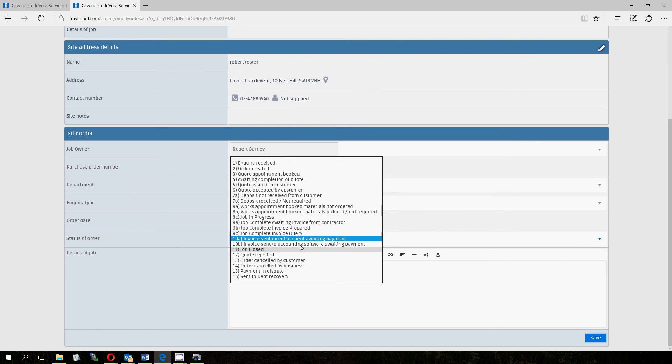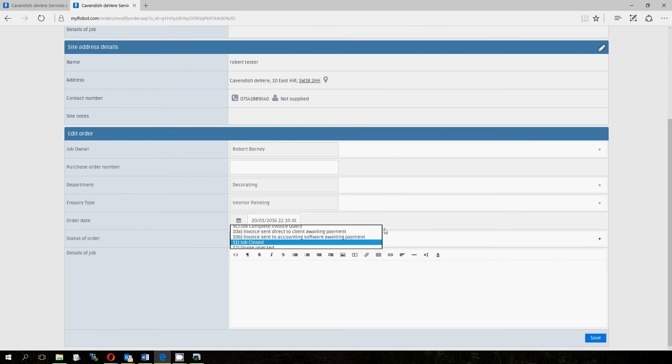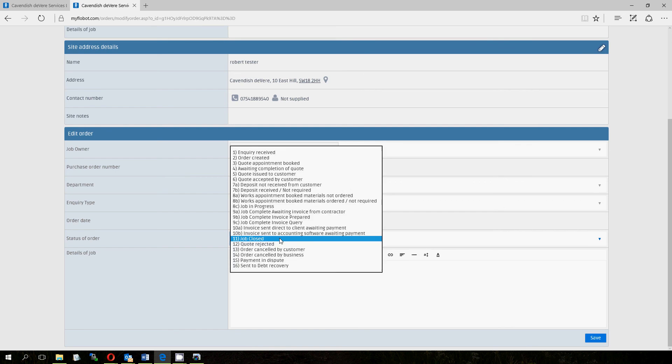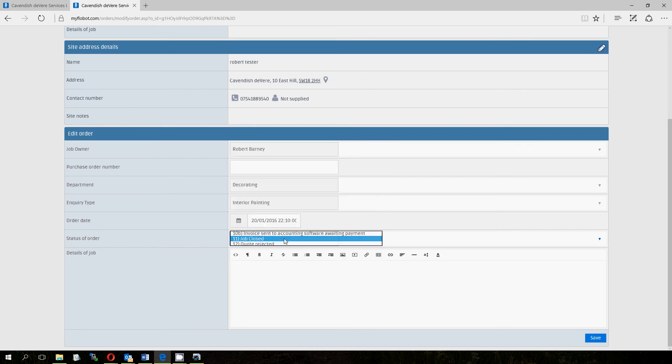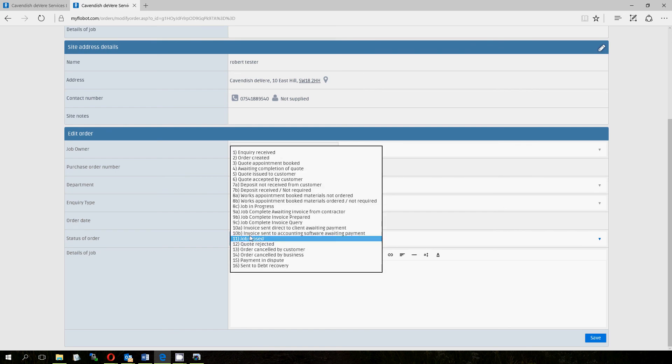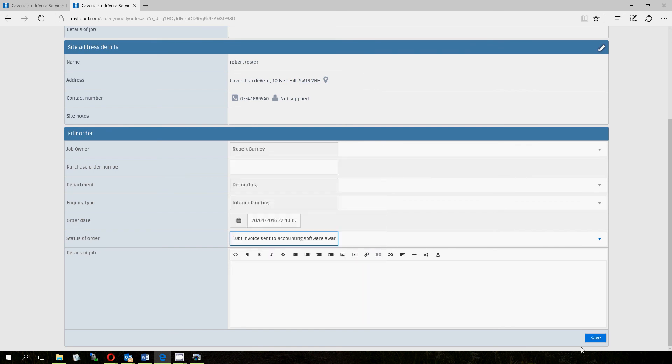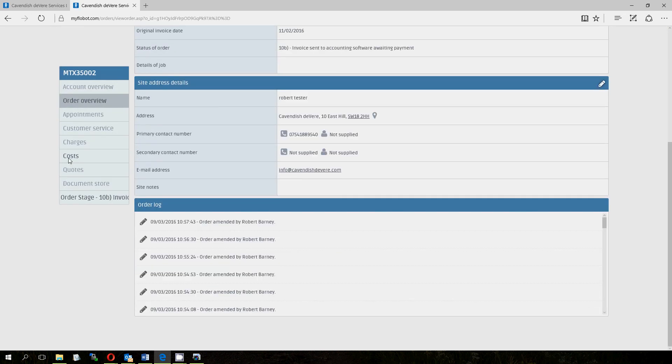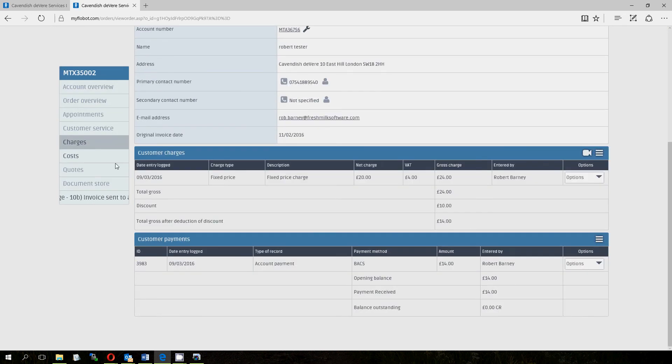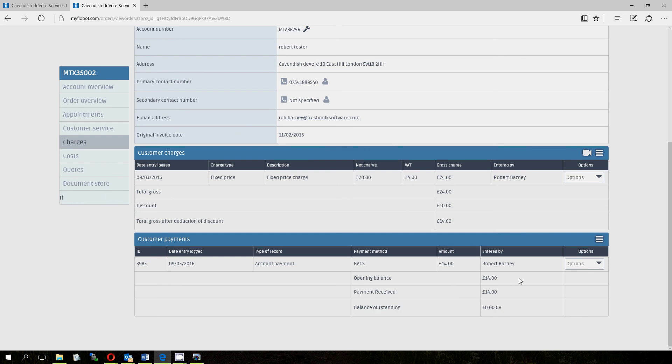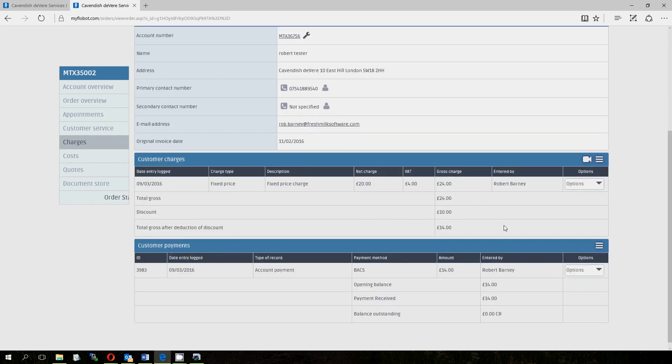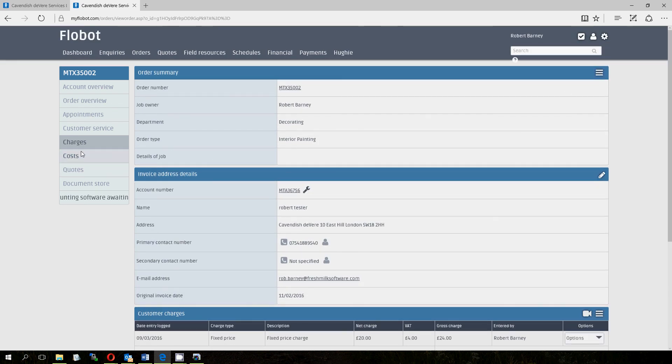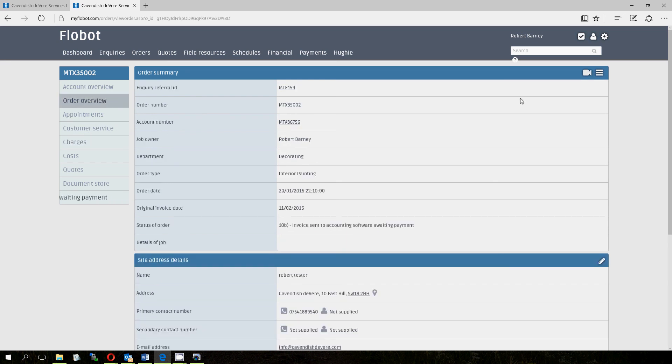And finally, you get to stage 11 where the job's closed. So that means everyone's happy. Payment has been made. If you get to stage 10 on here, you'll see that you can only close off and get to stage 11 if there's actually a zero amount in the balance. So if there's less, it won't allow you to go to stage 11 and close that job off until the money's in, which is quite sensible.